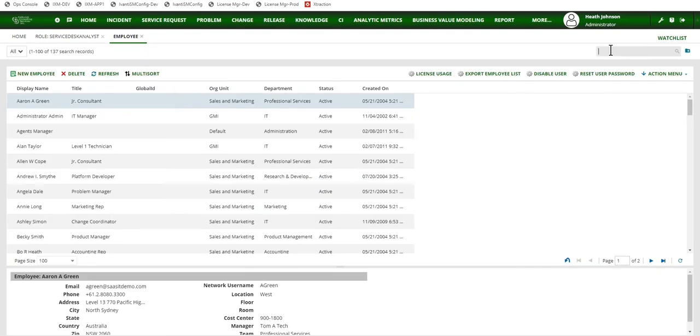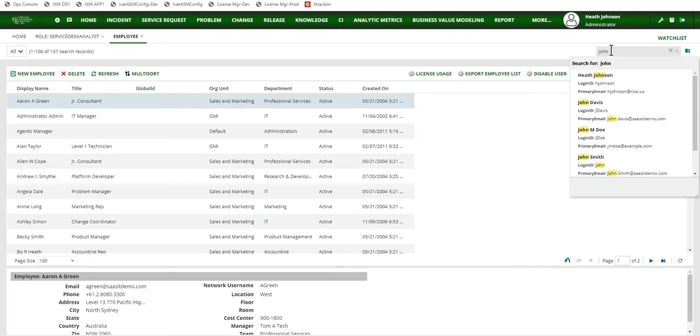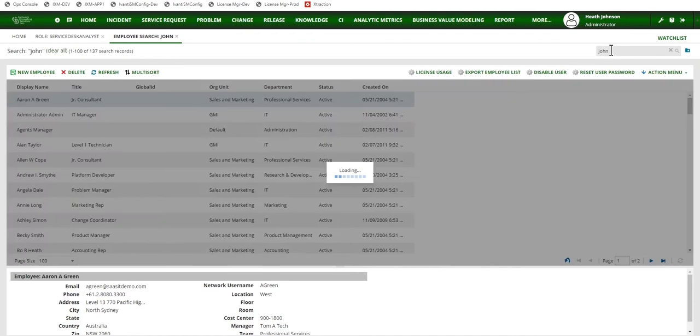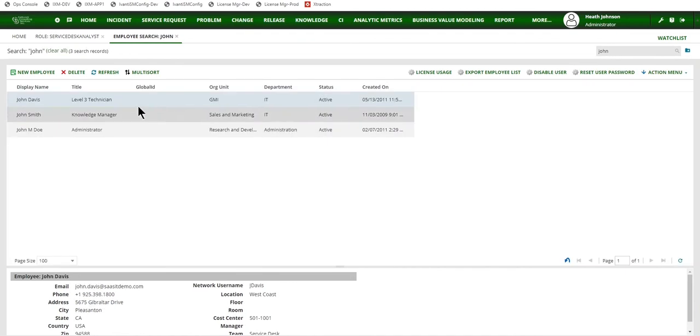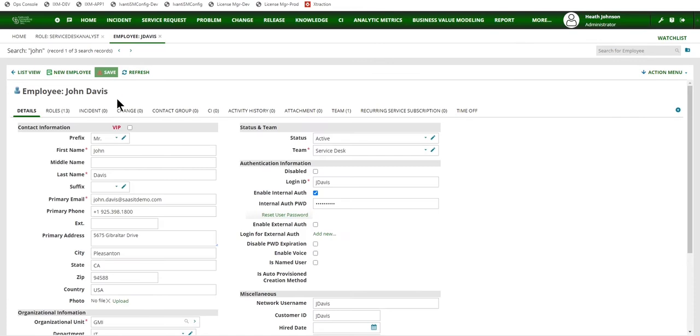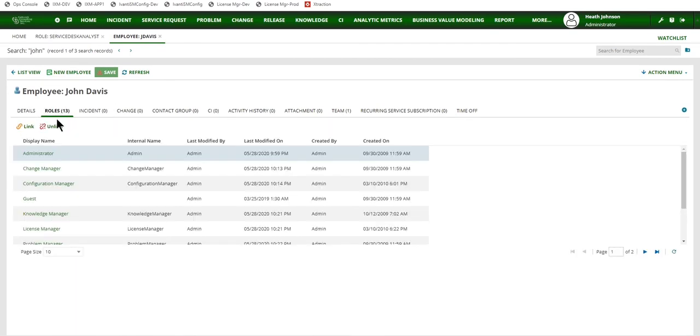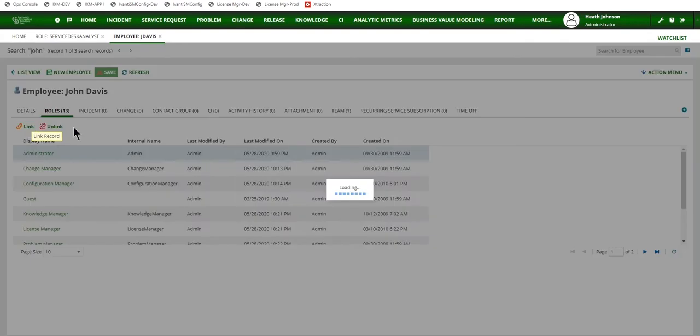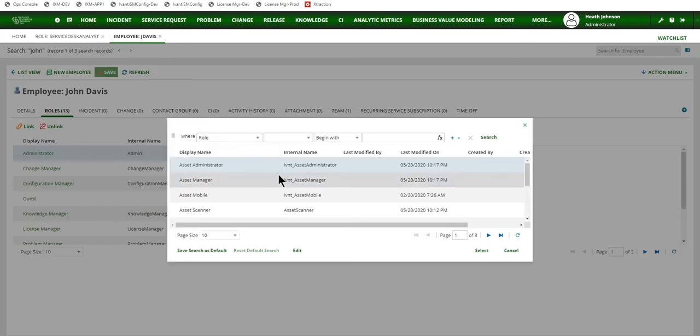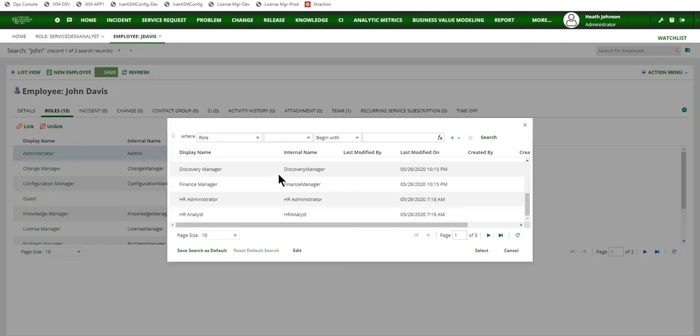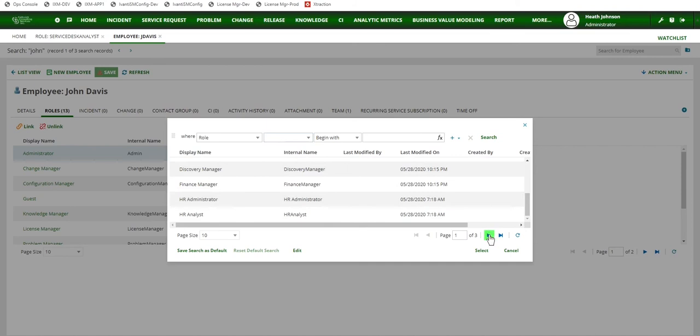Okay, I'm going to look for John. There's three of them. So one way I can link a role is to open up the individual record, user record and find the role tab and it's similar to the from the role workspace, click on the link button and then find the role that I want to link.